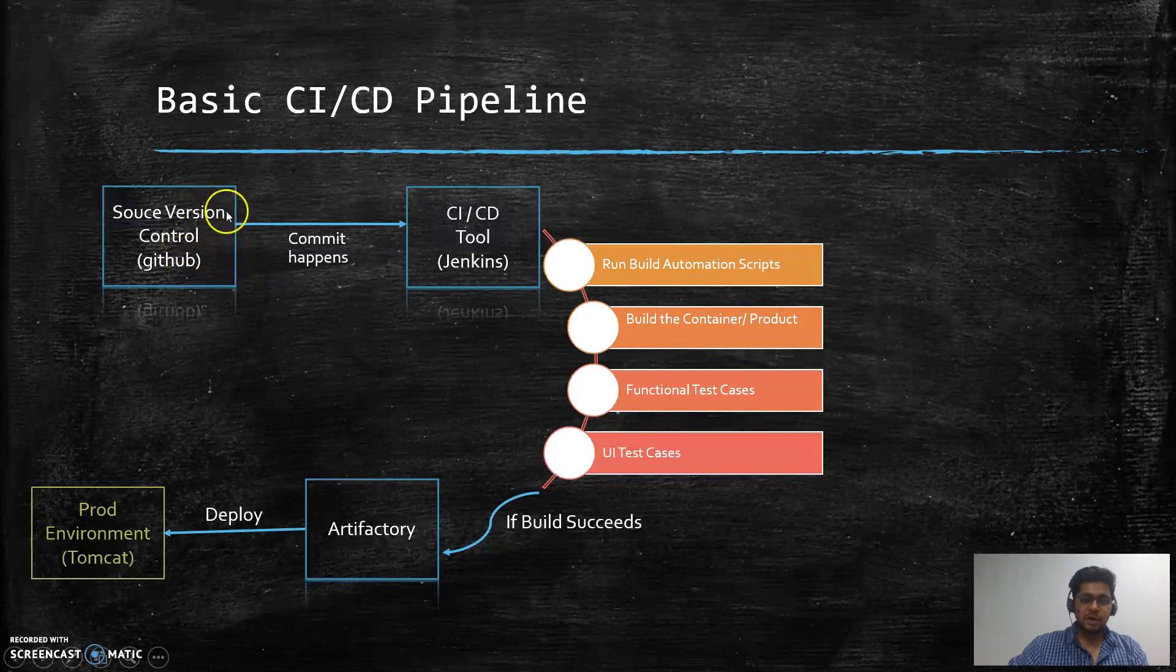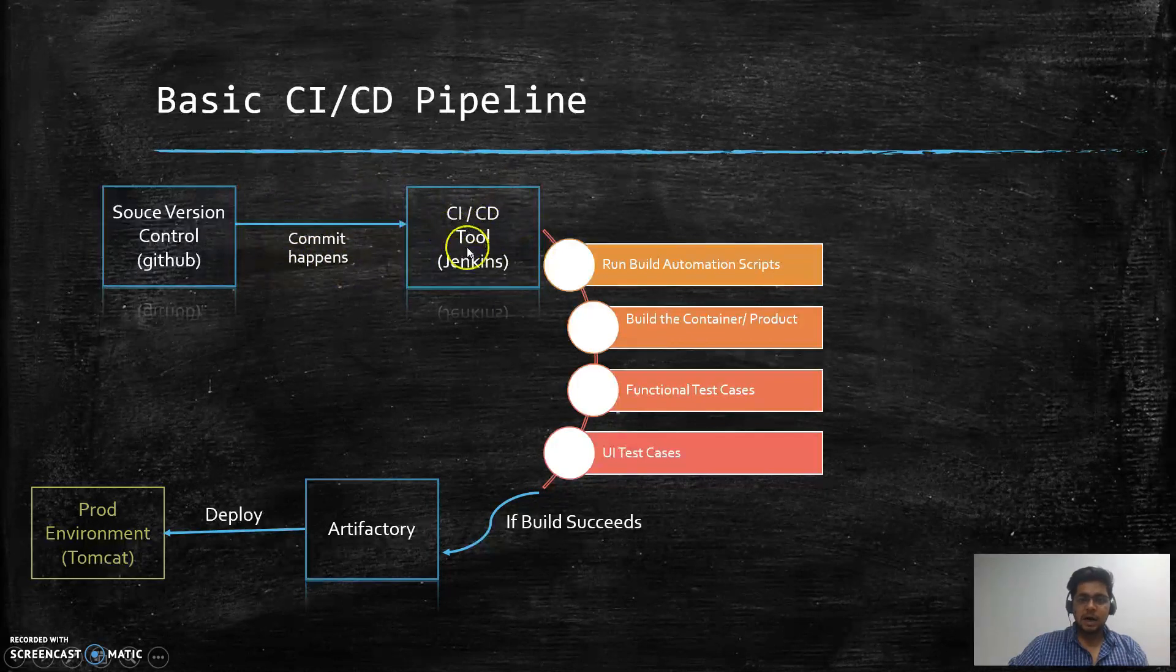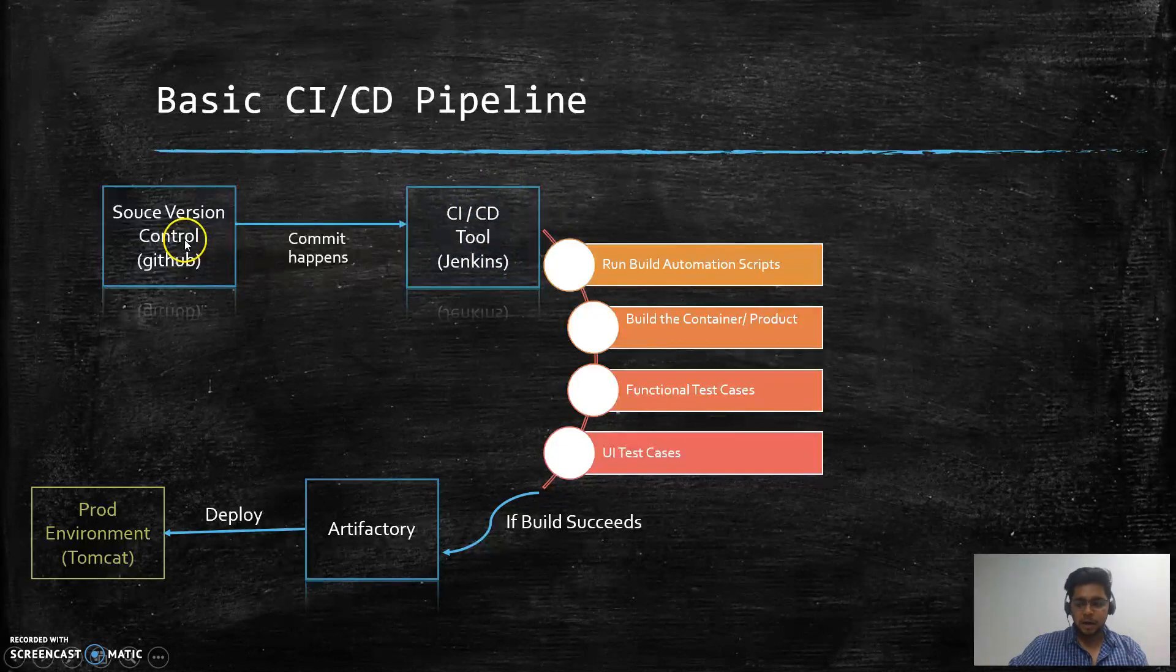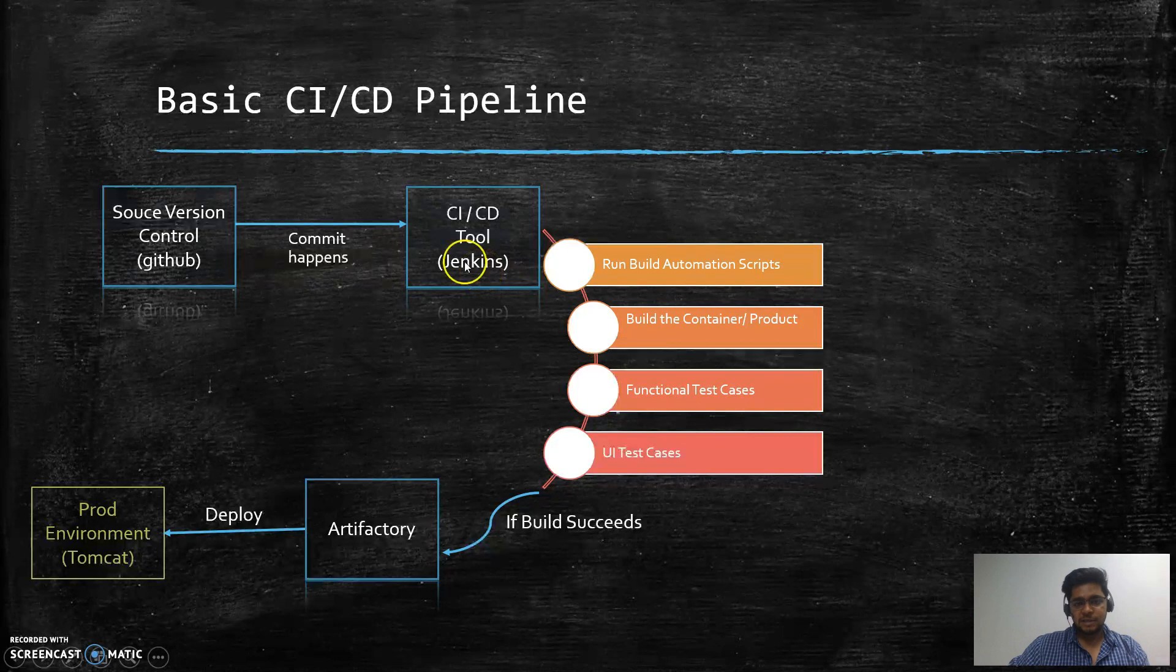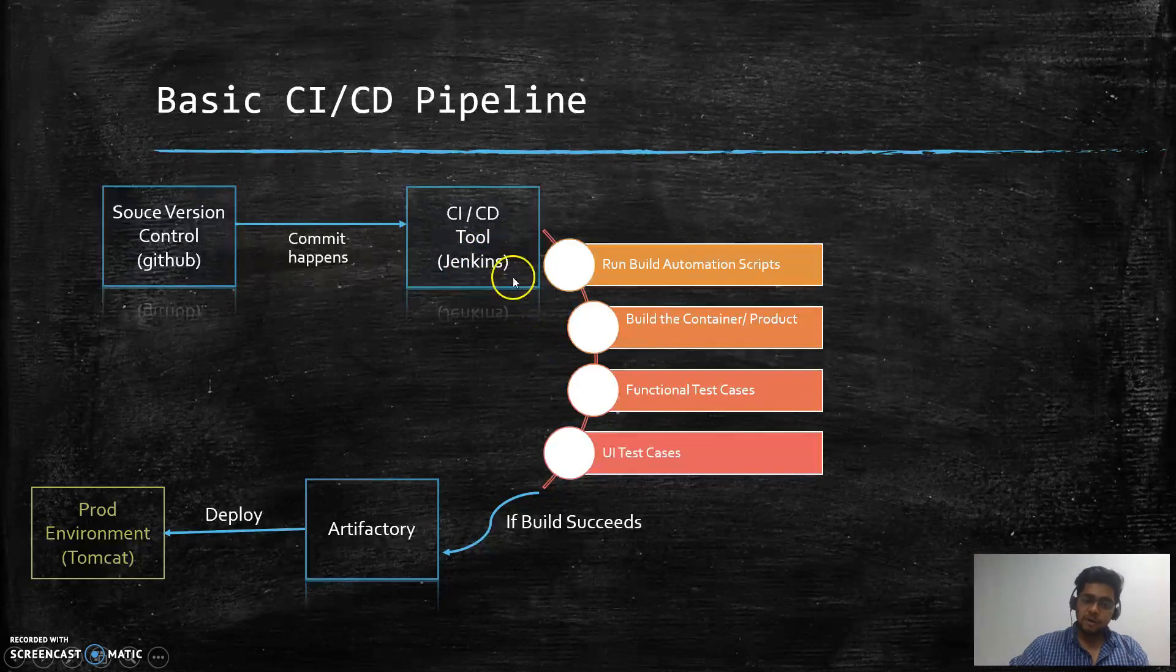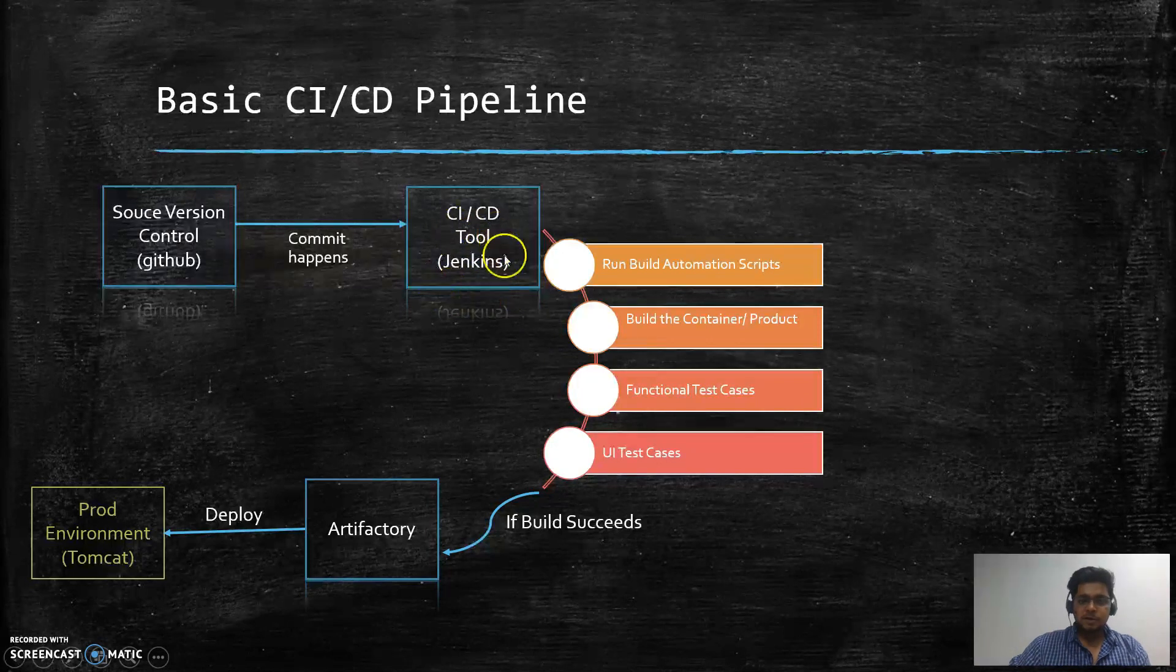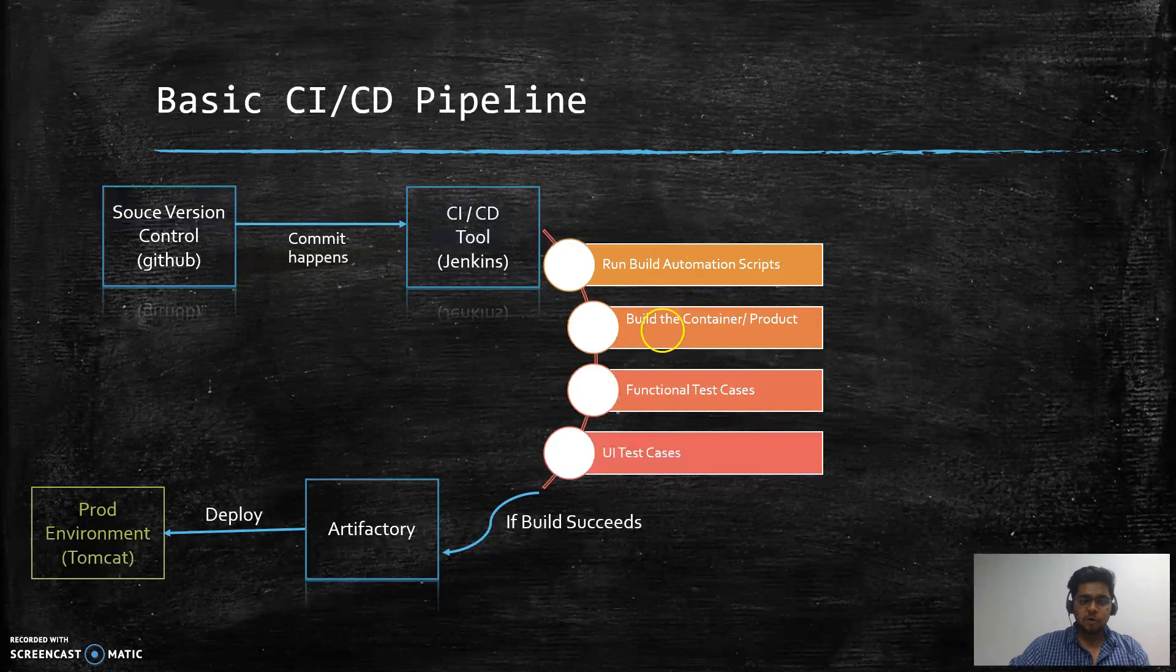Whenever there is a new release and the commit happens, the webhook automatically triggers the CI/CD tool which in our case is Jenkins. So whenever there is a commit on a master branch of a GitHub repository, Jenkins will trigger all the build automation scripts that we have defined in the pipeline. We will definitely go through the syntax in another video.